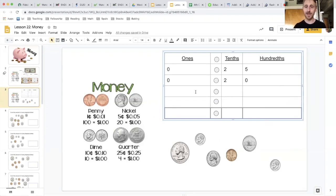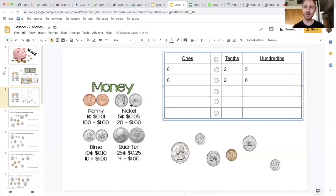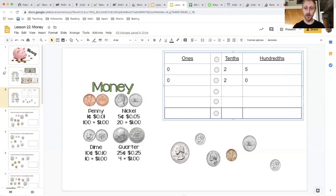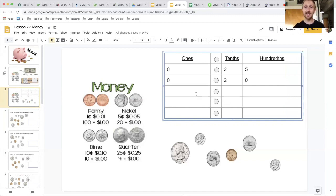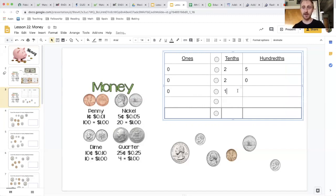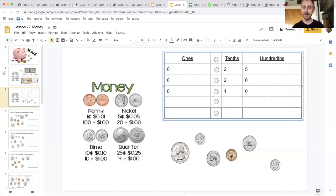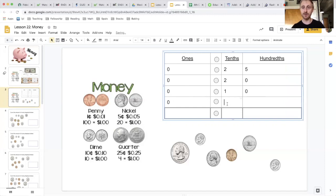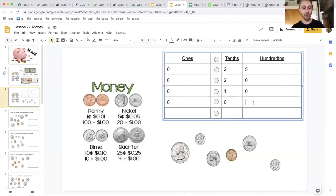Now I'm going to add my next highest coin, my nickels. How many nickels do you see? One, two nickels. Five, ten. That's ten cents. Zero dollars and ten cents. And pennies, I have one cent. So that's zero dollars, there's not a ten, one cent.